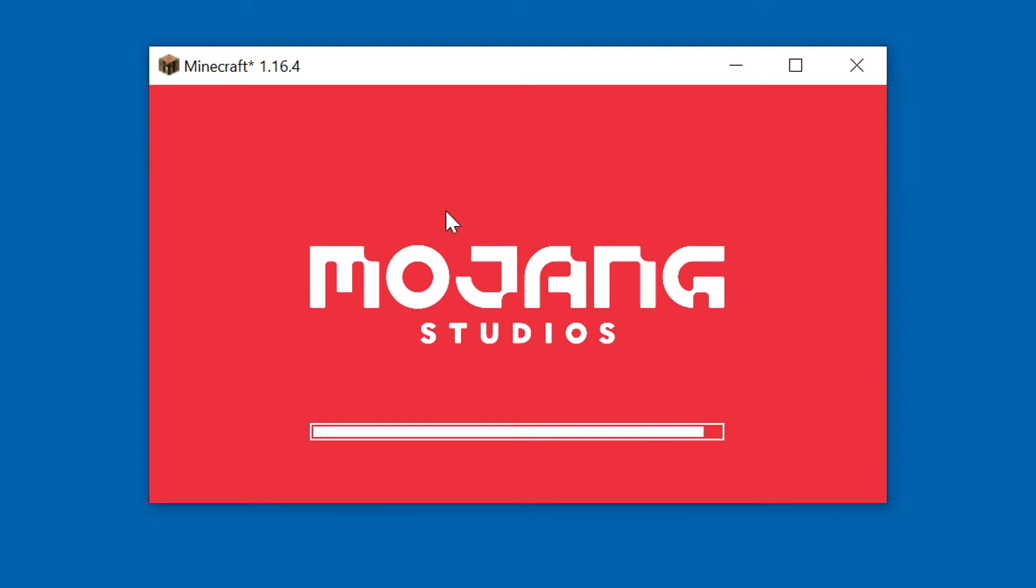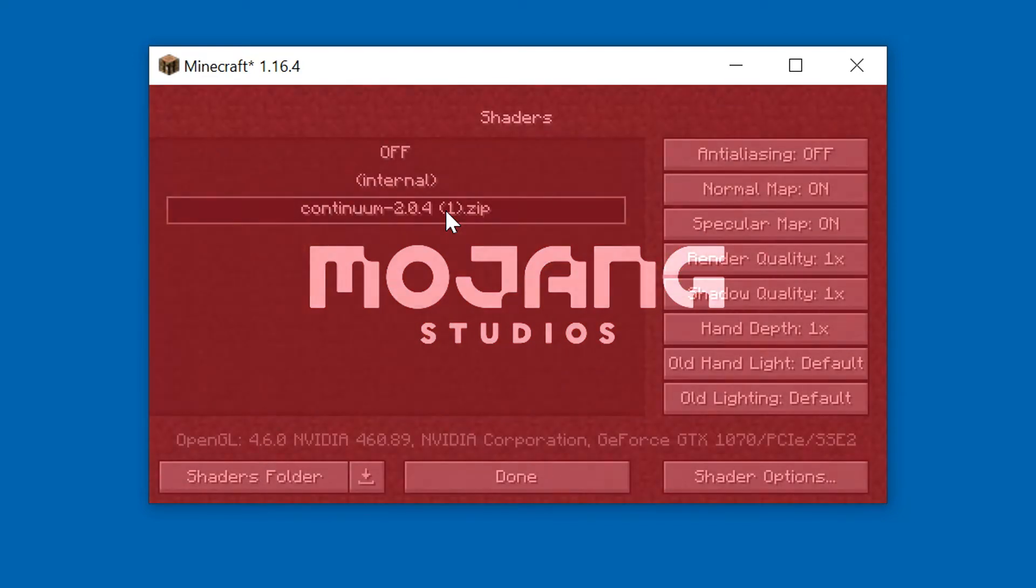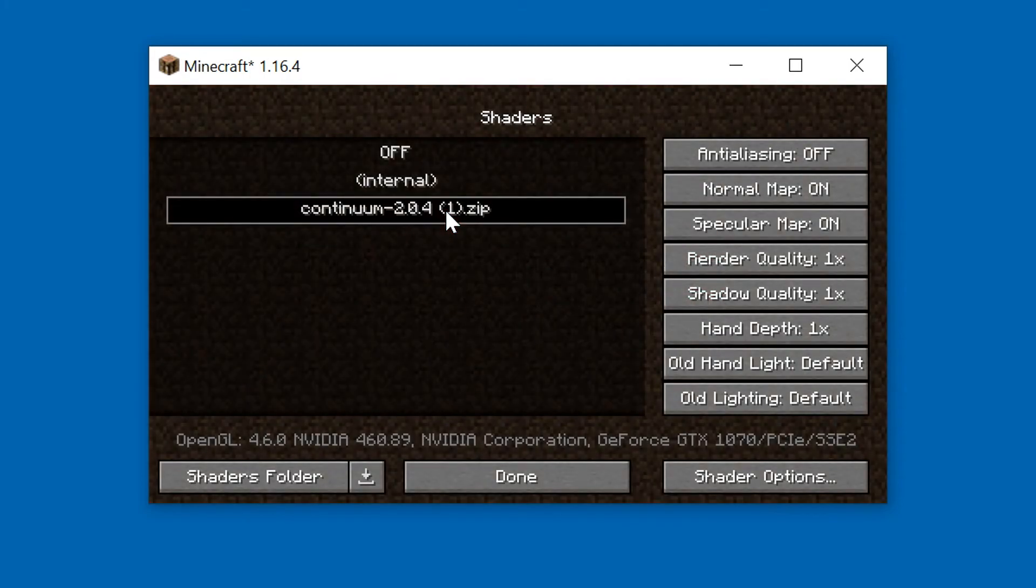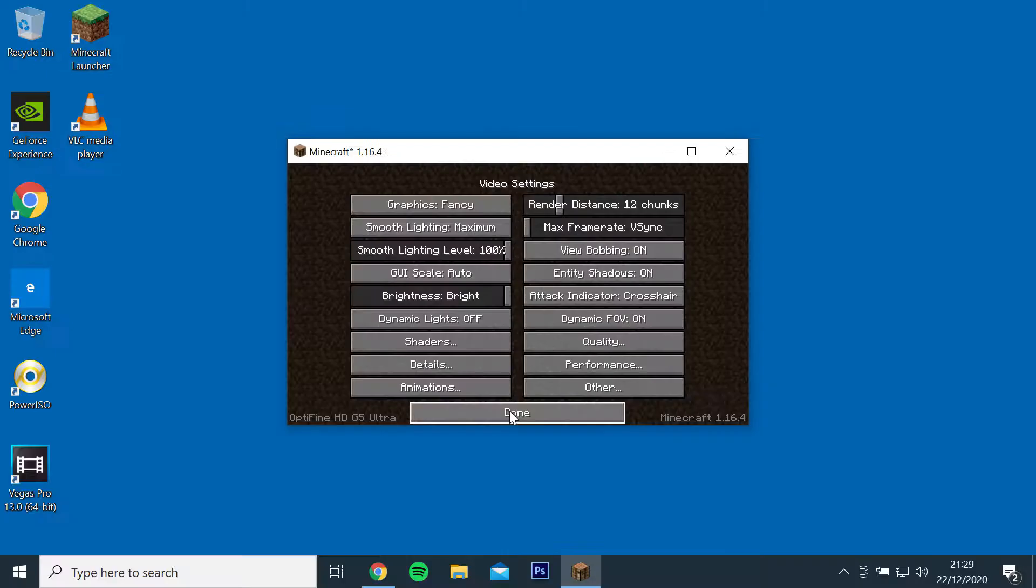Now check to see if the shaders have been installed by opening a world or server. Thanks for watching.